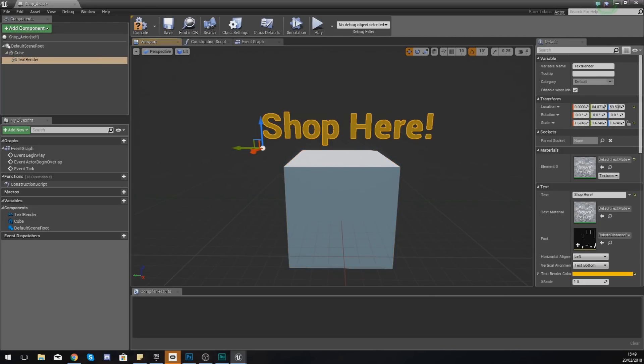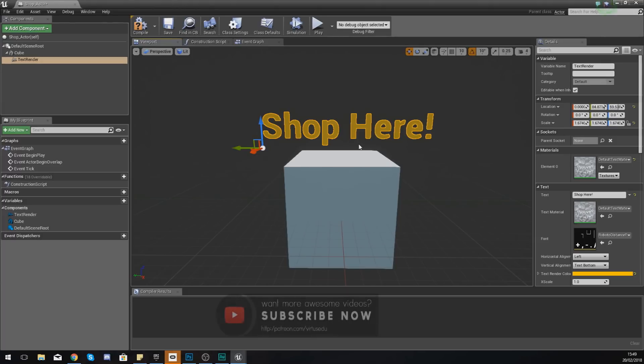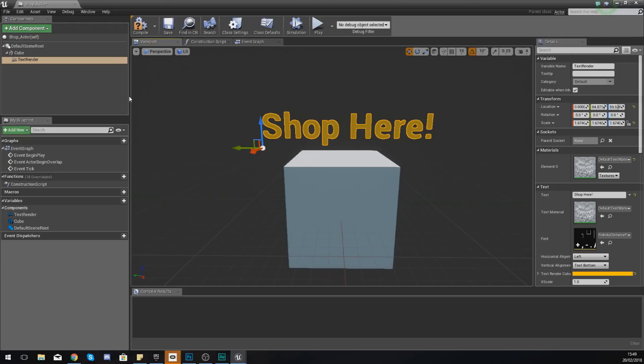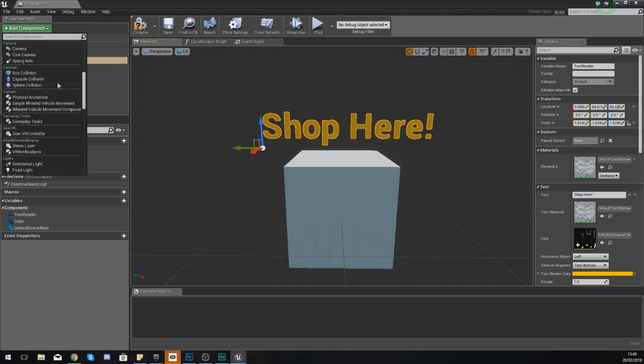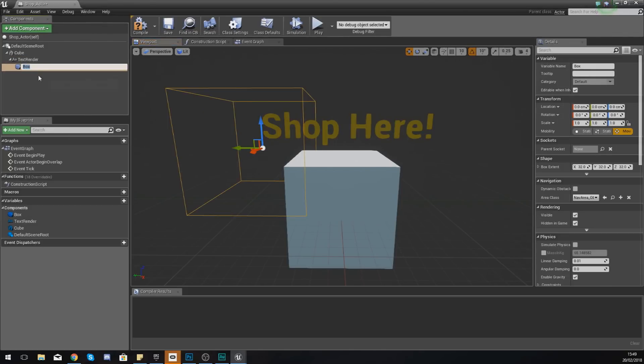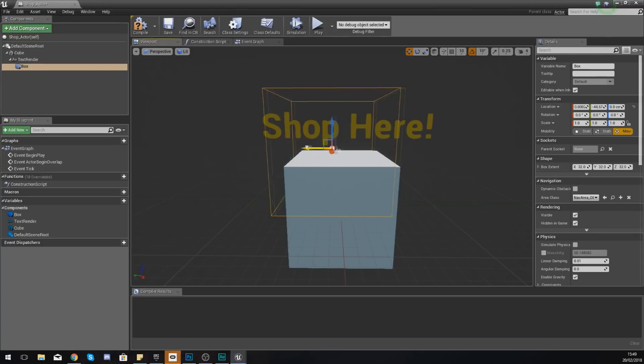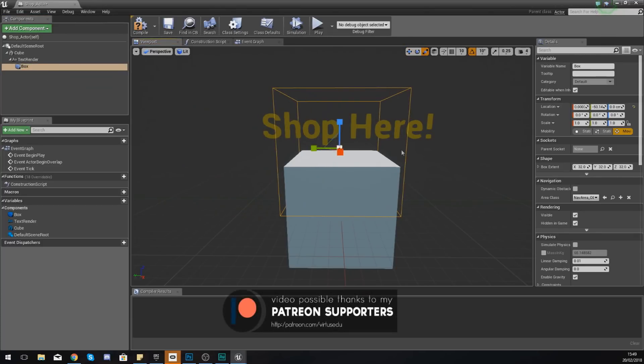We are also going to change the color to a nice bright yellow and then we're just going to center it above the cube. If you guys want to add any other components in the components panel you can do that. It's entirely up to you, but for now I am happy with how this shop looks.